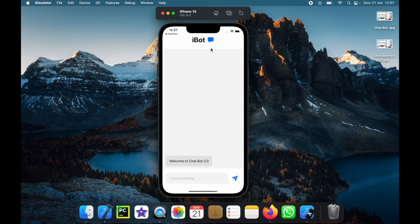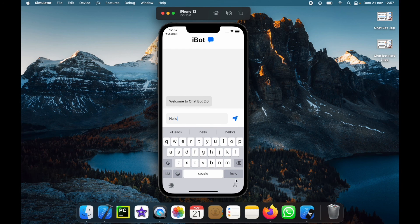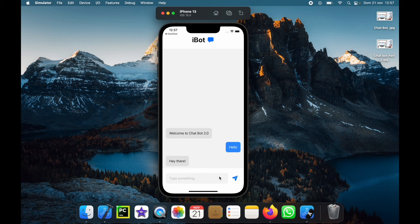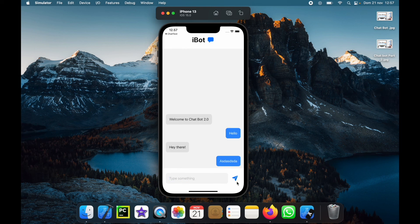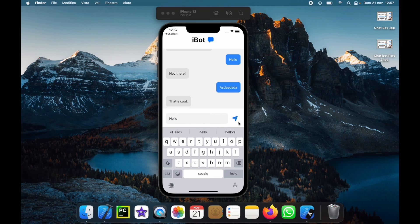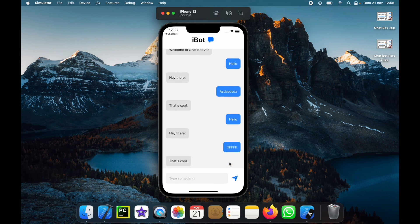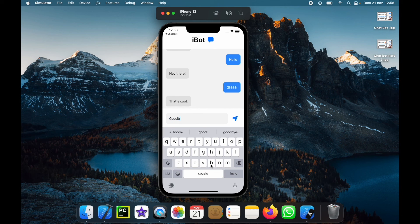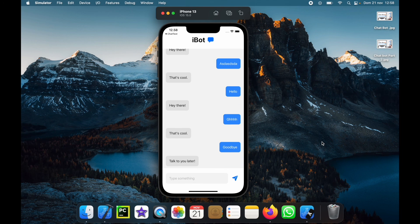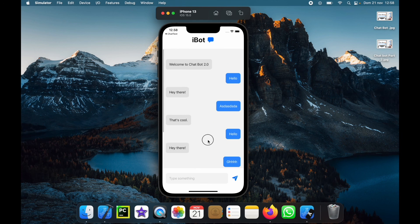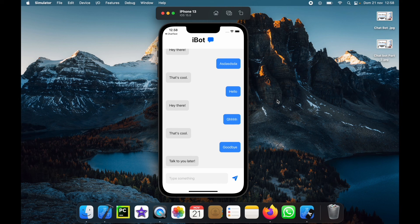Now we can run the entire program. When the app loads we have iBot at the top and a scroll view for all messages. We tap the text field, type 'hello,' click enter, and it sends and gets a response. Alternatively we can type and click the send button — the difference is the button doesn't close the keyboard while pressing enter does. We can tell the chatbot 'goodbye' and it says 'talk to you later.' The chatbot is working perfectly and we can scroll through messages. That's how we conclude this chatbot tutorial — thanks for watching and I'll see you in the next video.